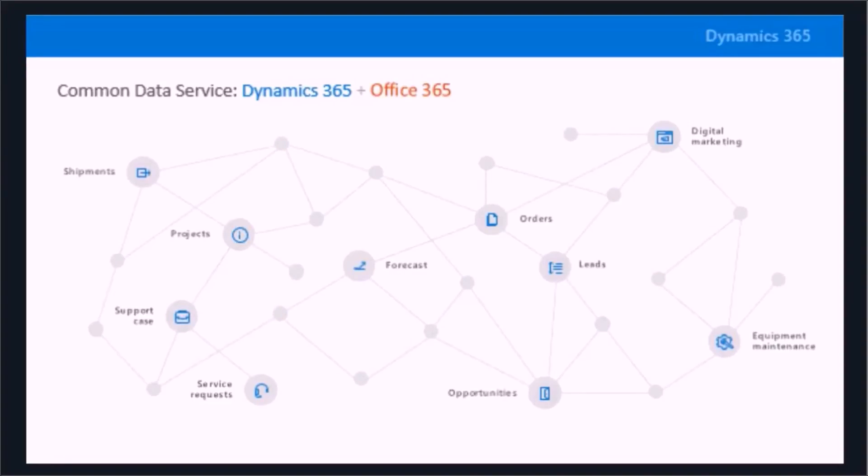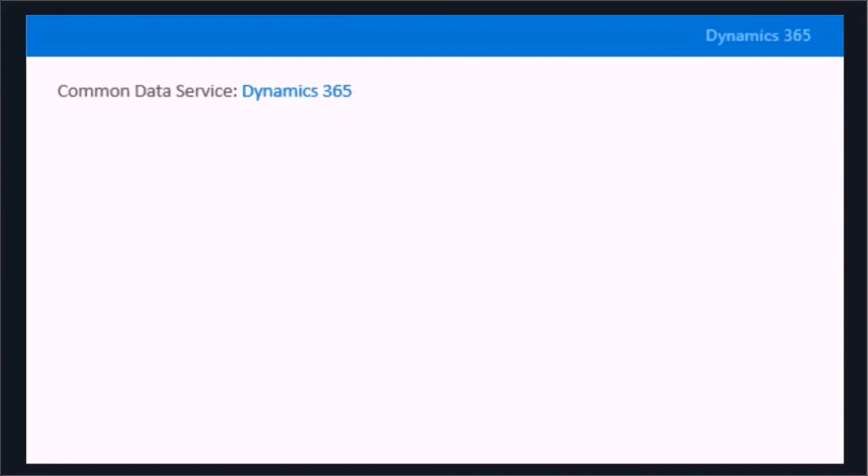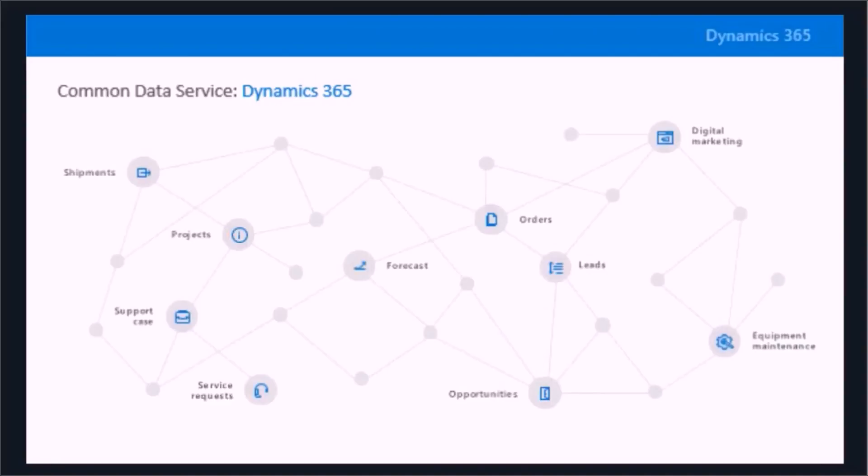Initially that would just be Dynamics 365 data, things like projects and orders and leads and opportunities, but then making sure that all sits inside this common data service so we can easily integrate between maybe the ERP features and some of the sales features because we know it's the same customer, and we're able to easily move that order between those two systems.